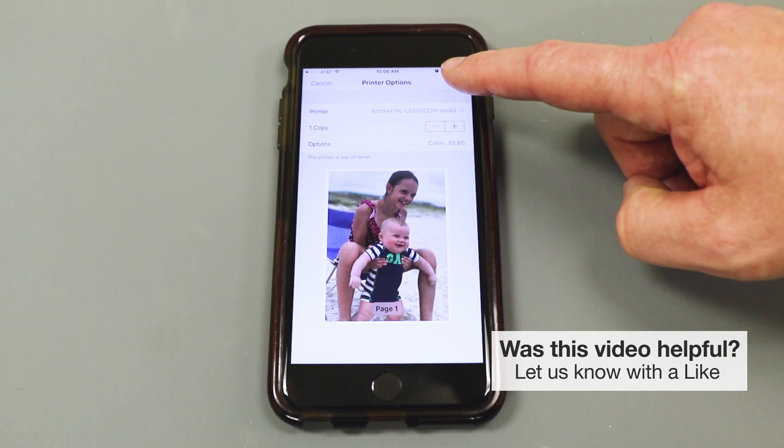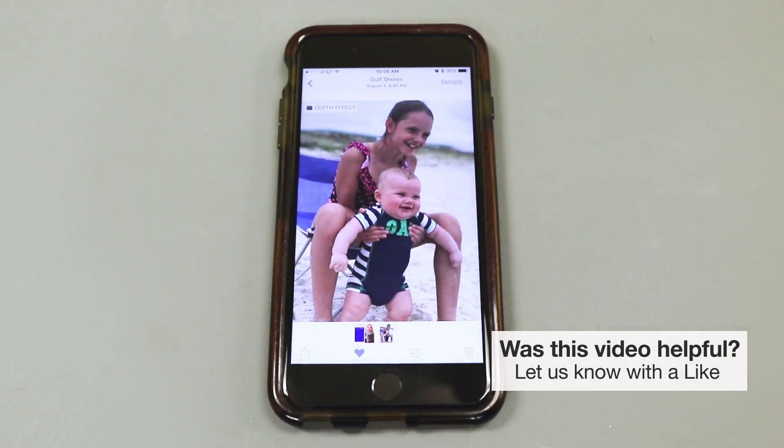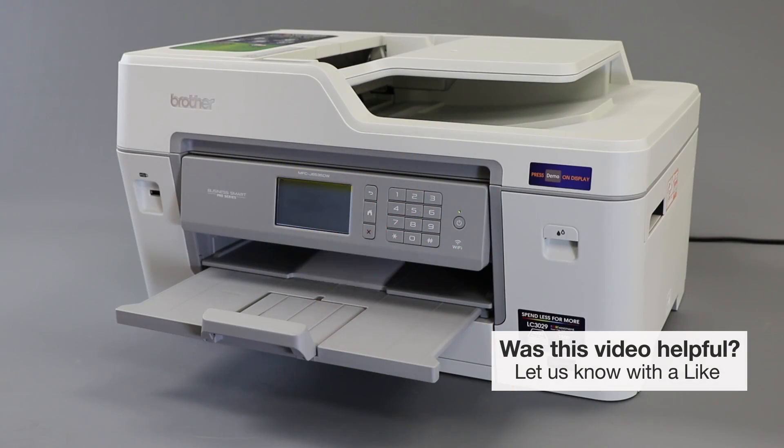After selecting your printer, click Print. The photo will now print.